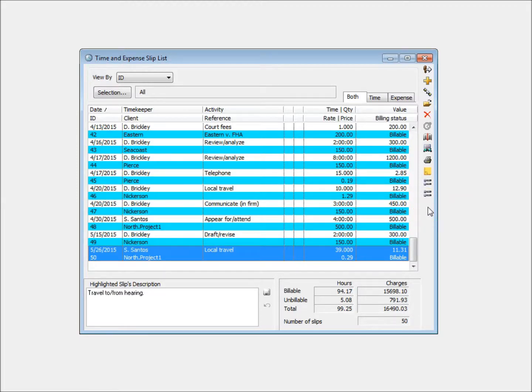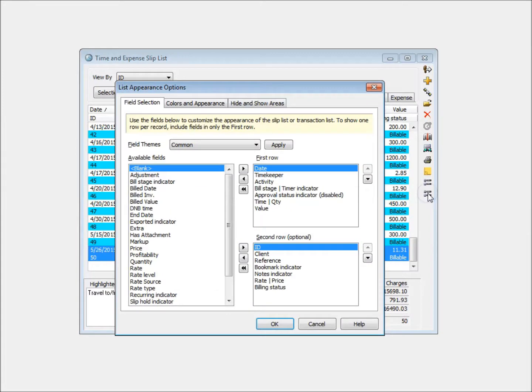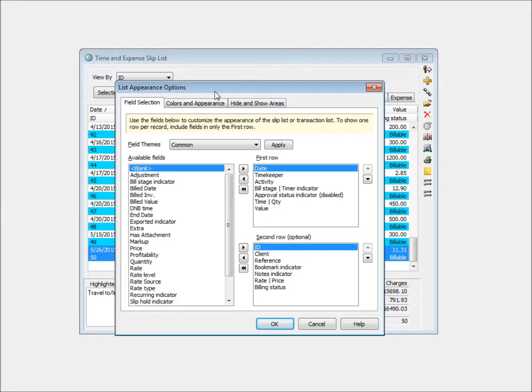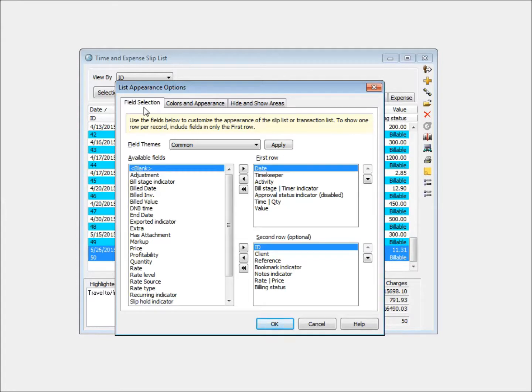Click the Sliplist Appearance Options button to view these options. A few versions ago, we introduced the ability to change which fields display on the list. Using the first tab, you can choose specific fields to show or hide.